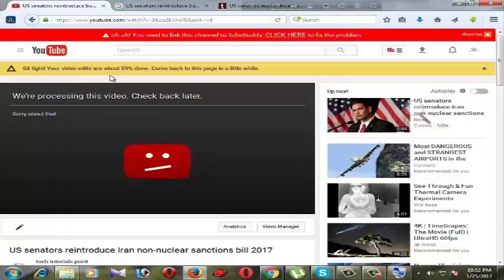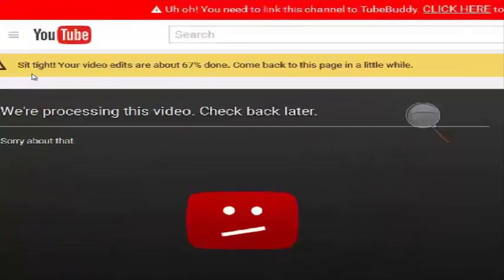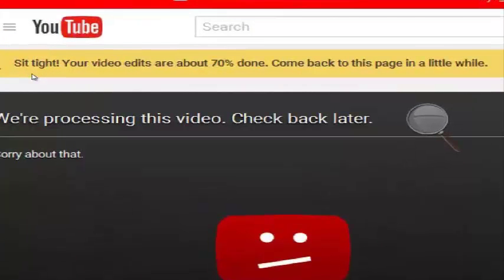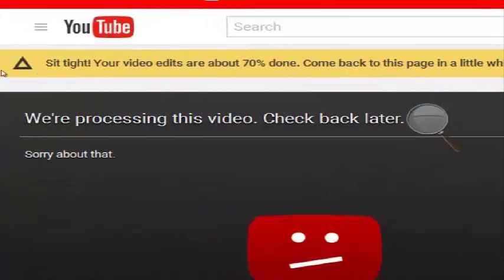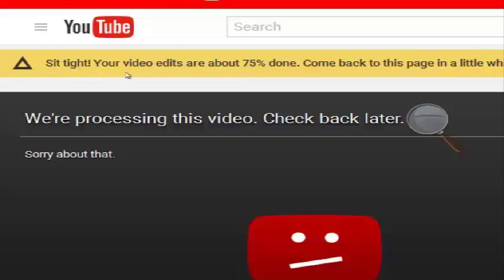And this is our working process, how much progress is going on. This is 70% done. Stick tight, your video clips are above 75% done.